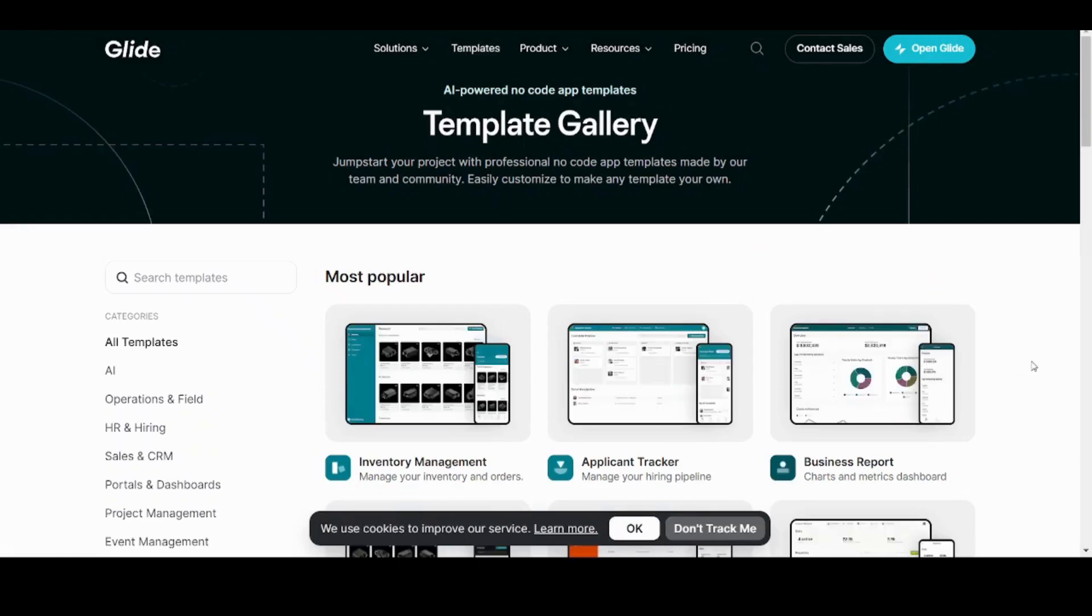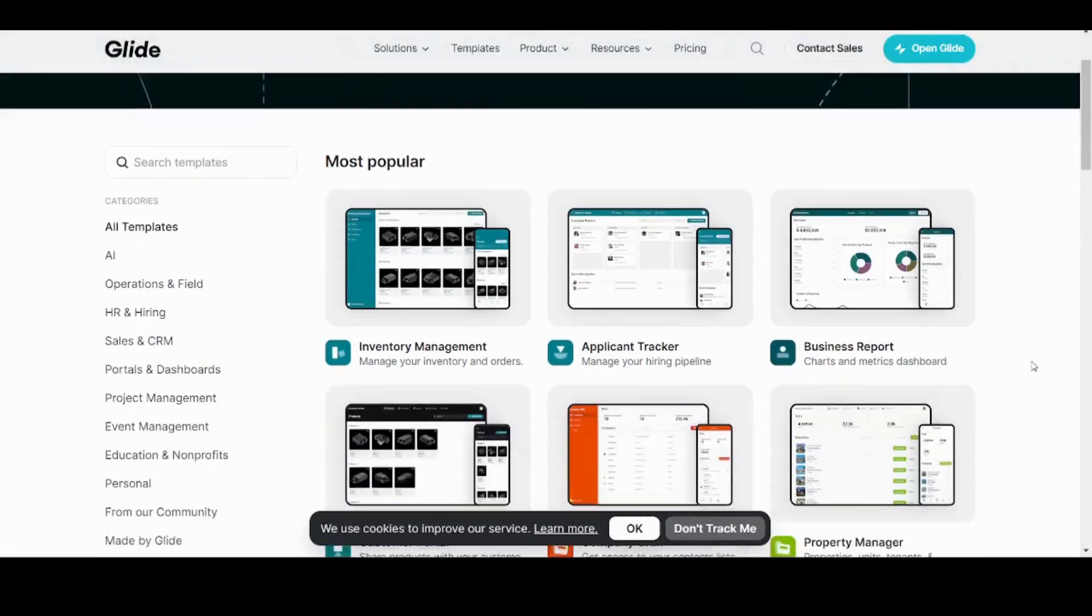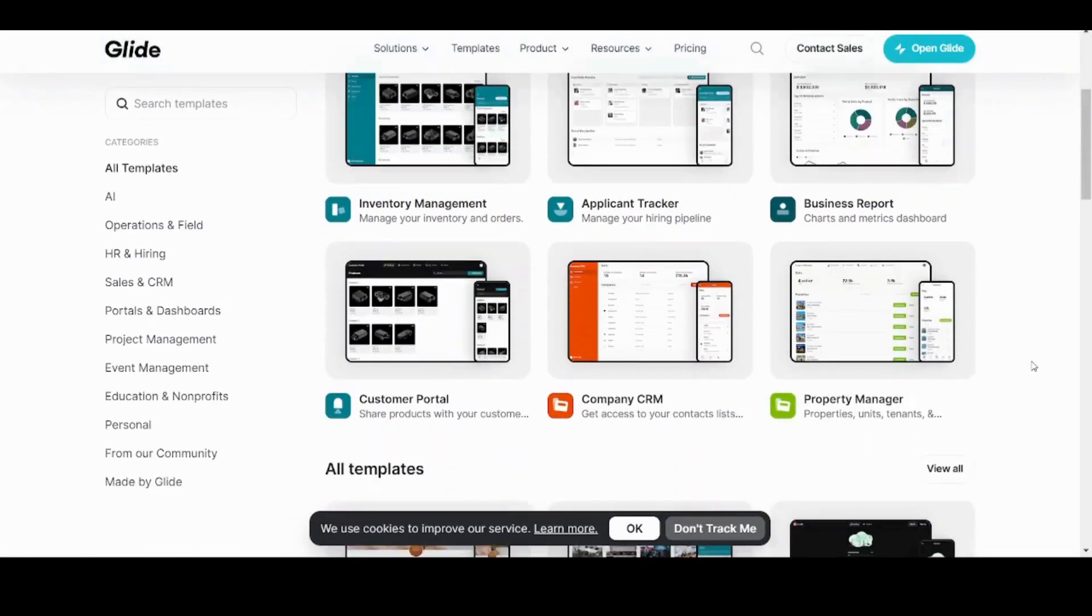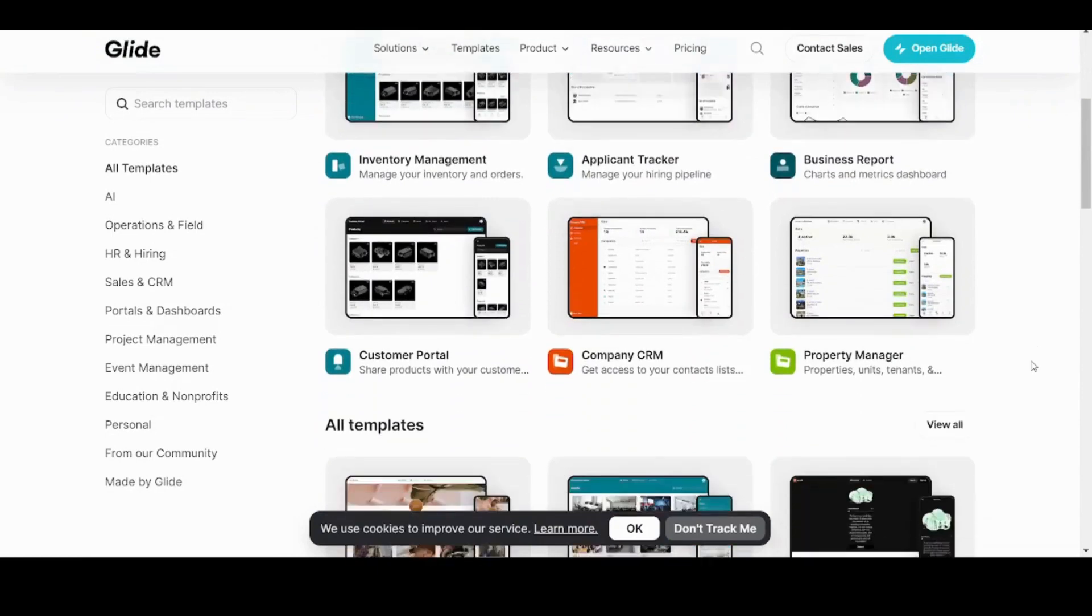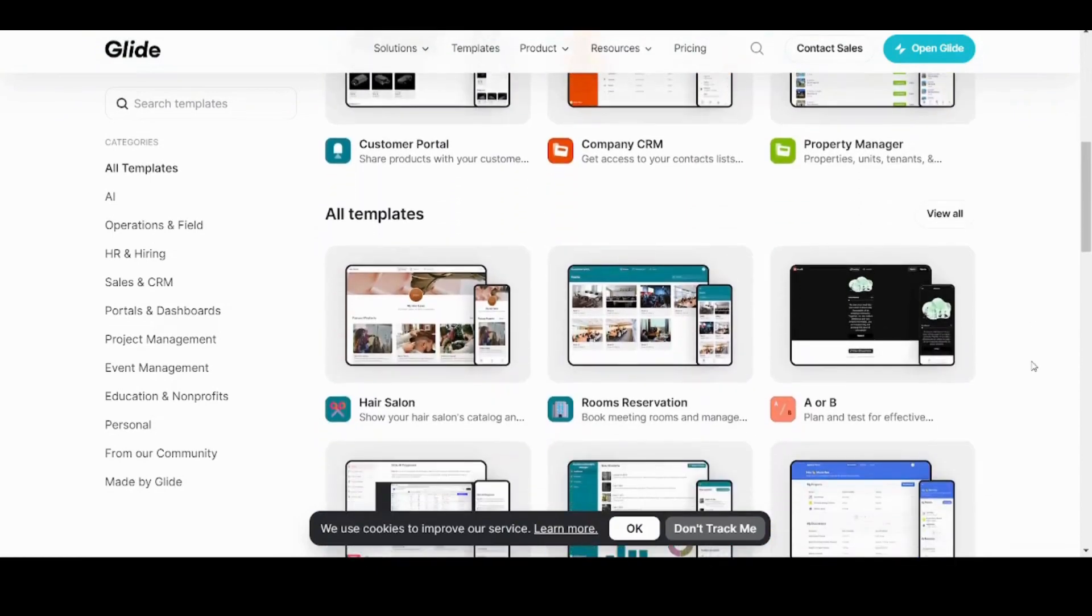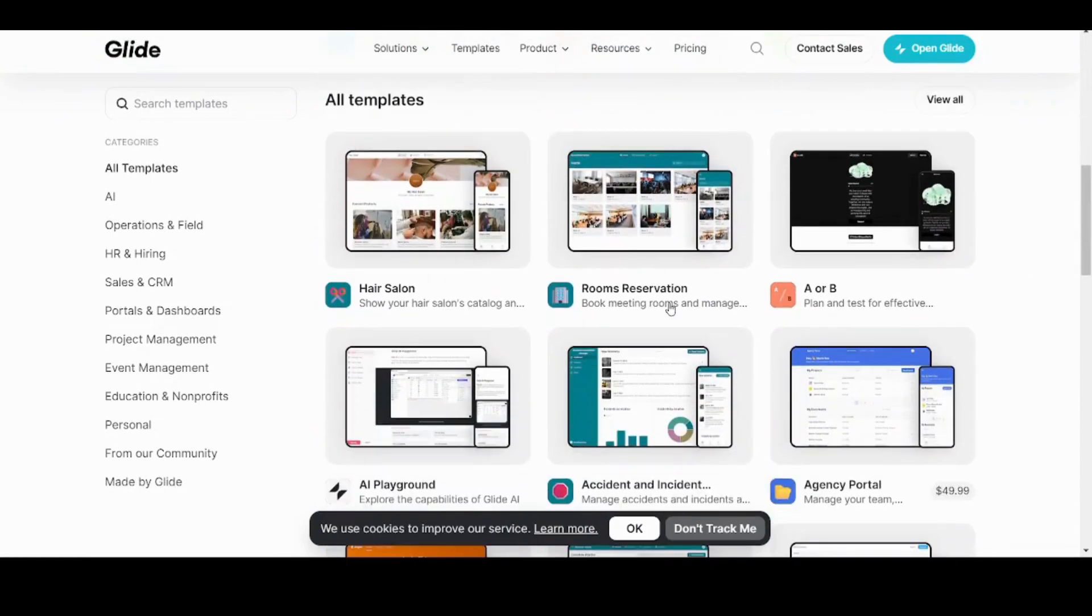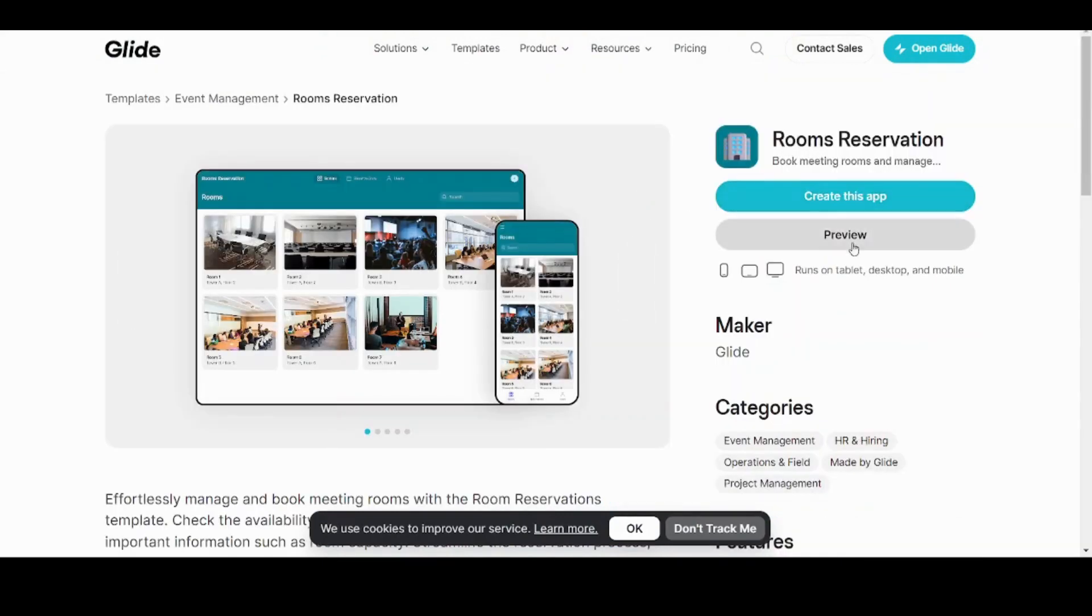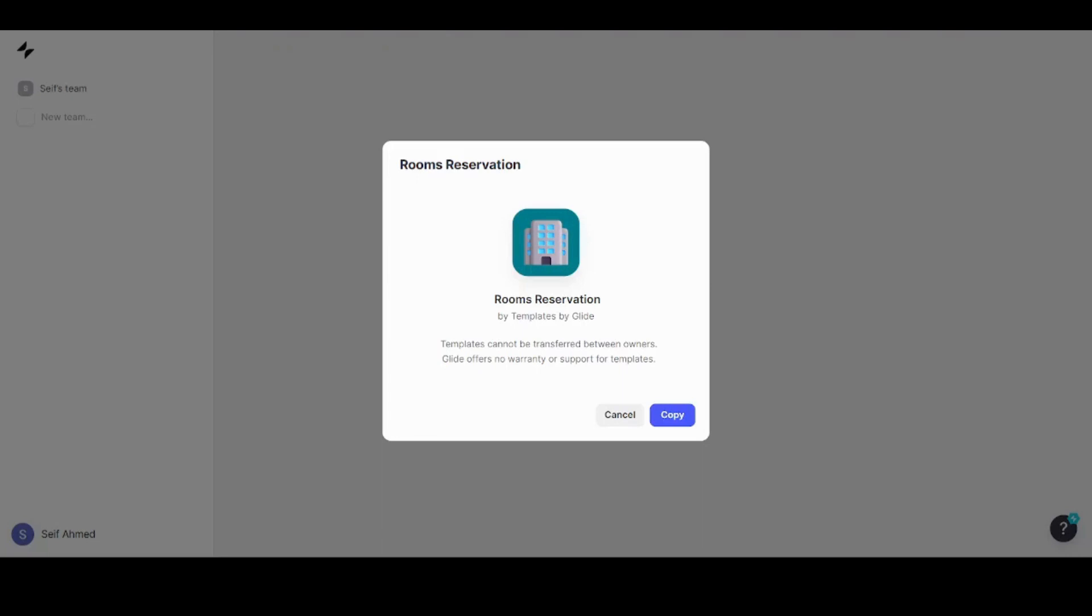Choose the one that suits you the most. There are many designs here as well as different topics. Here we will choose the Rooms Reservation, and you can preview the template before using it. I will just immediately press on 'Create this app' and it usually takes less than a minute to load. Now it will ask you this question, just press on copy and it will take around a minute to load.